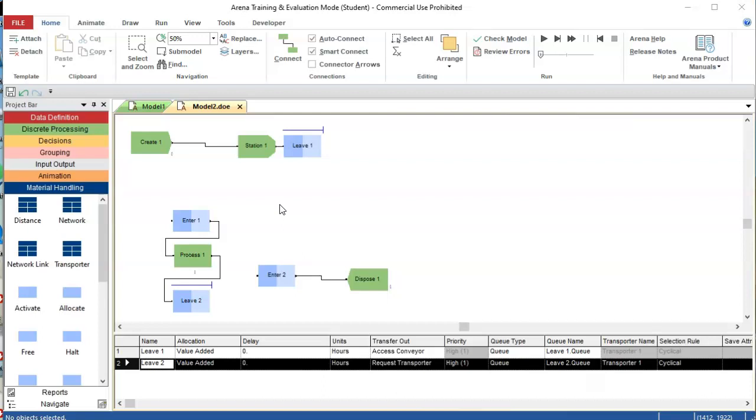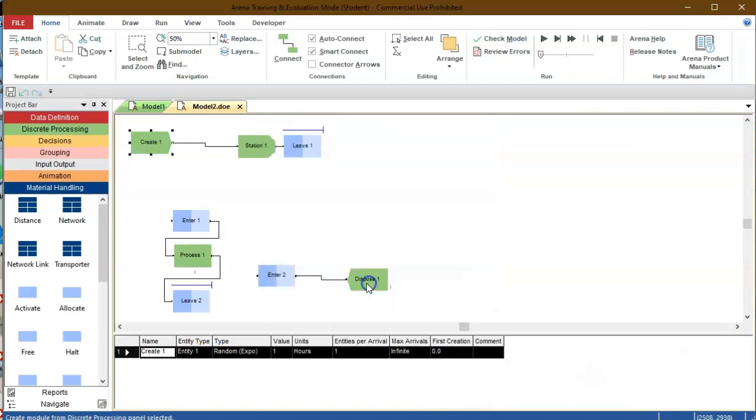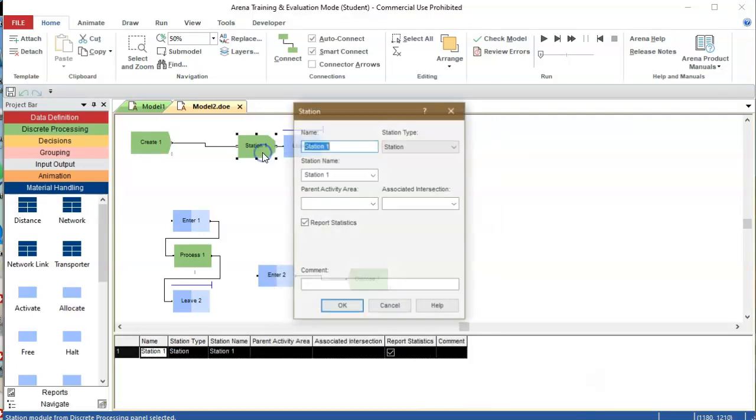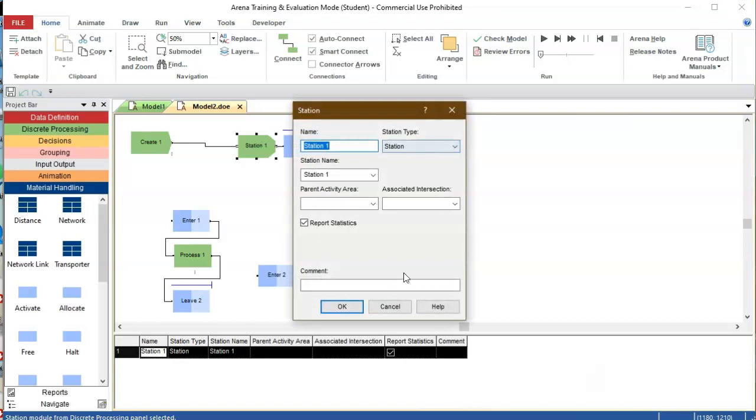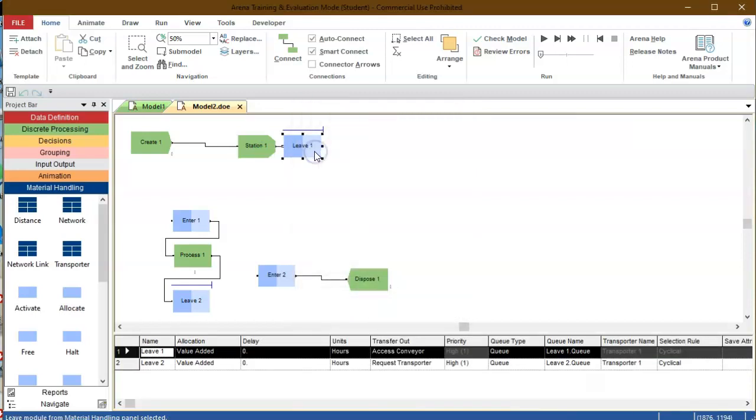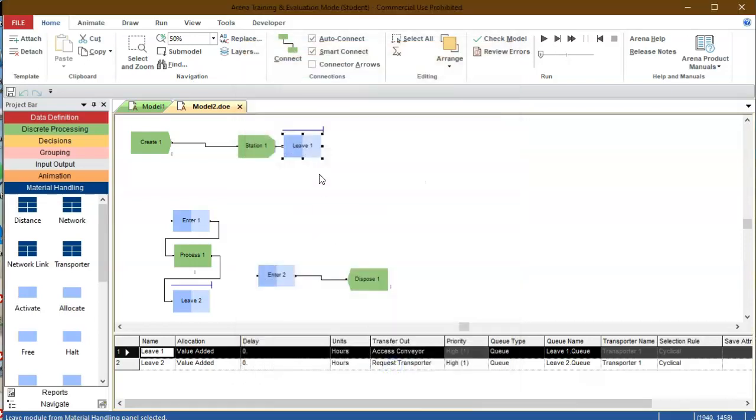First, let me explain what I have as a model. It's a single entity being created with exponential time between arrivals, and then I declare station one that the entity is at at the beginning and then leaves that station by accessing a conveyor.